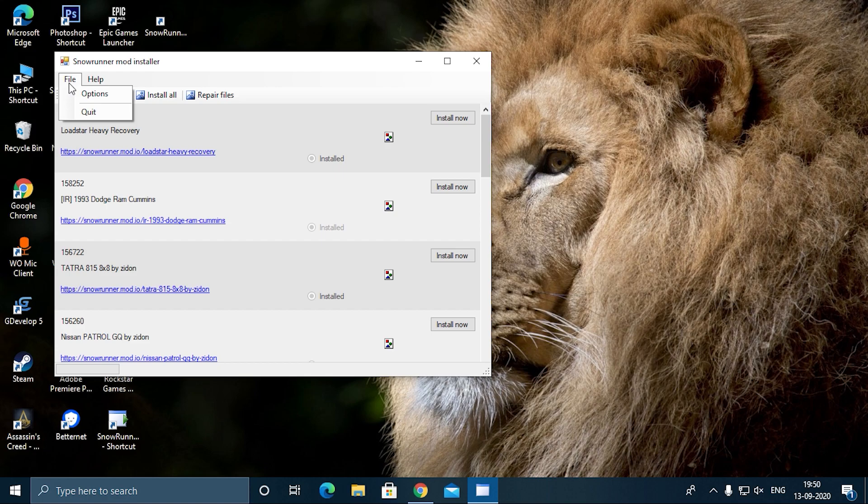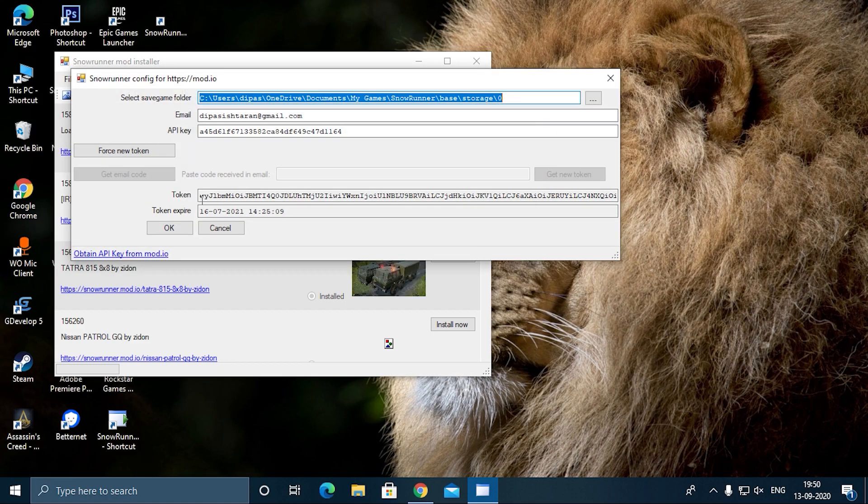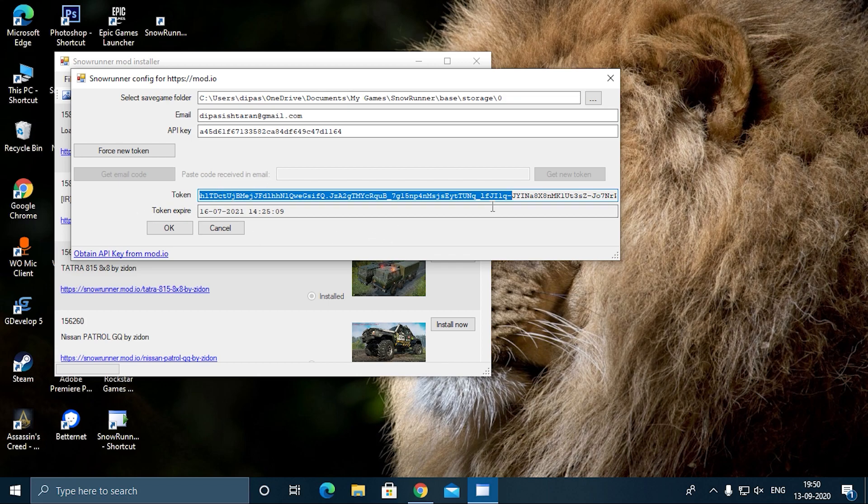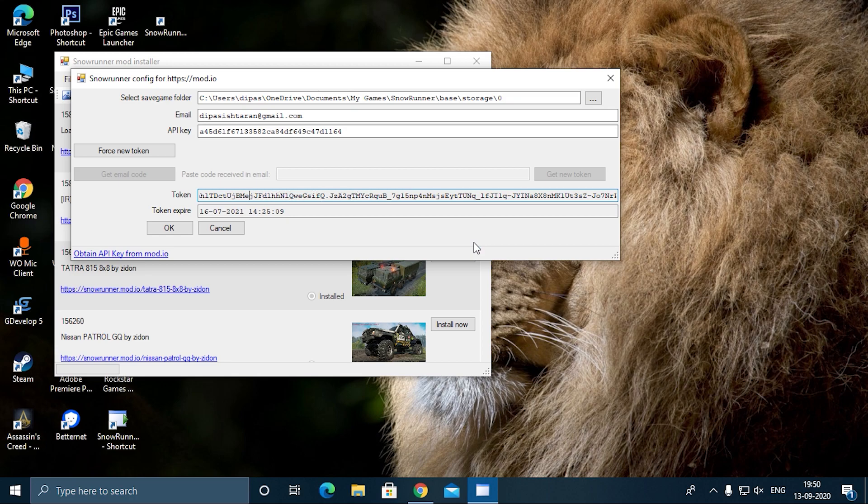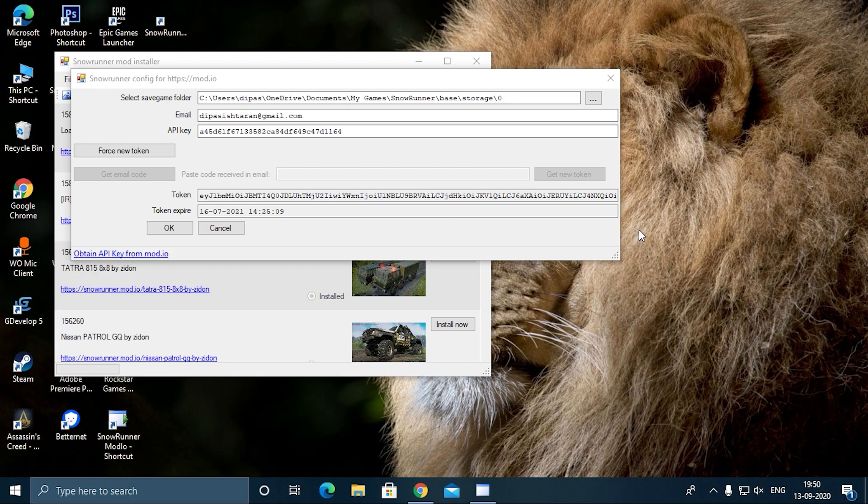This is the thing for which we are doing so much—this token. Now we have to copy this, and this one is actually quite large. It's literally huge, and I really mean it.